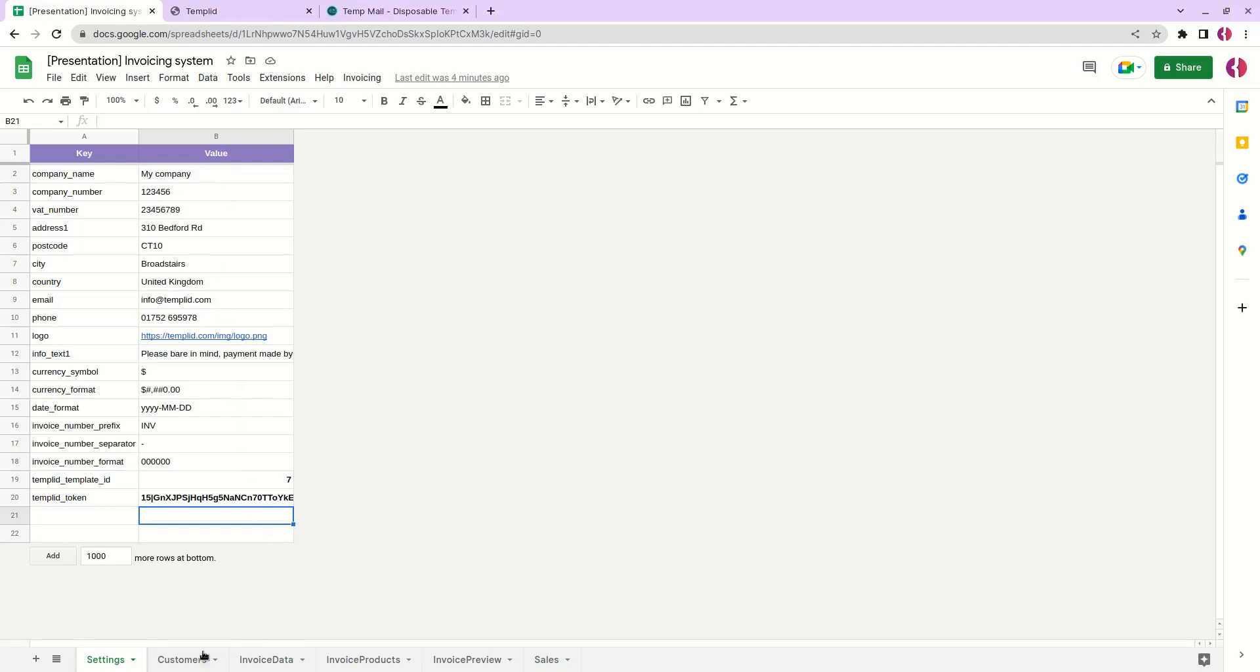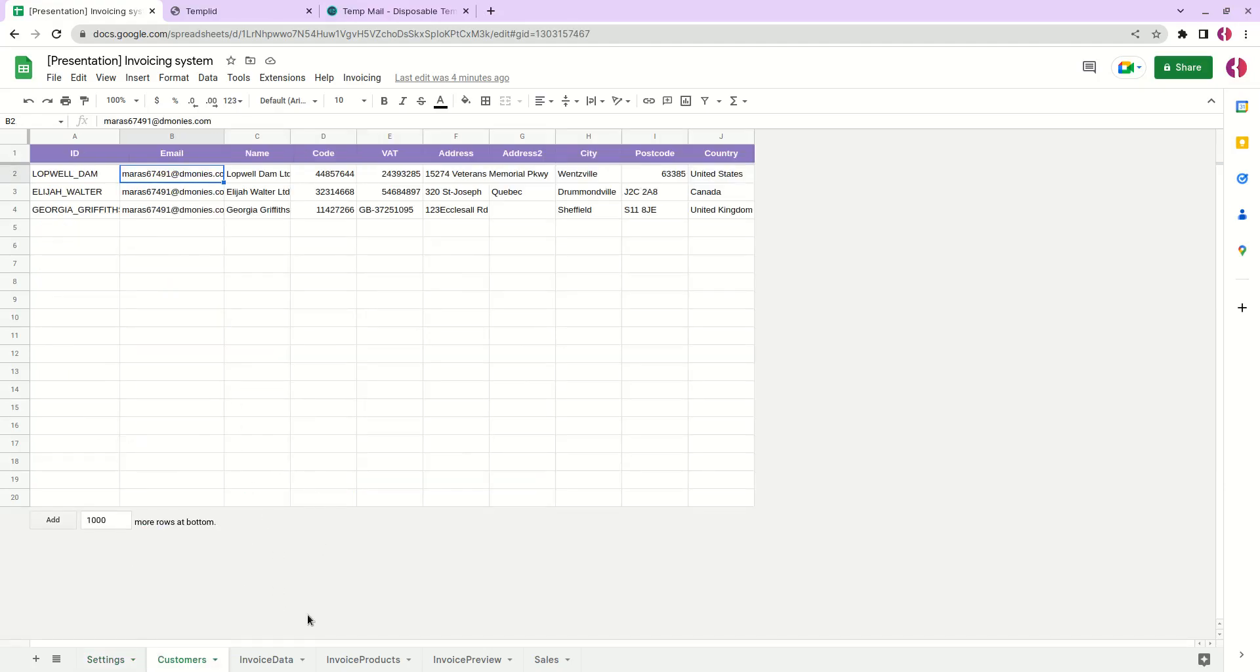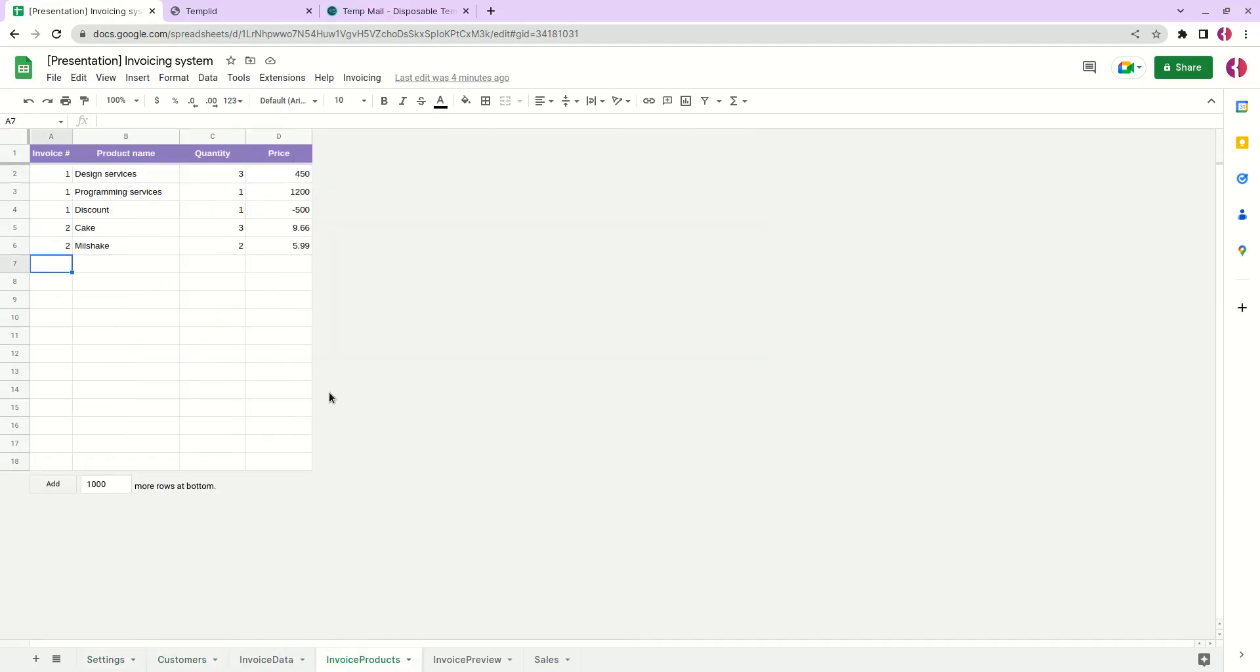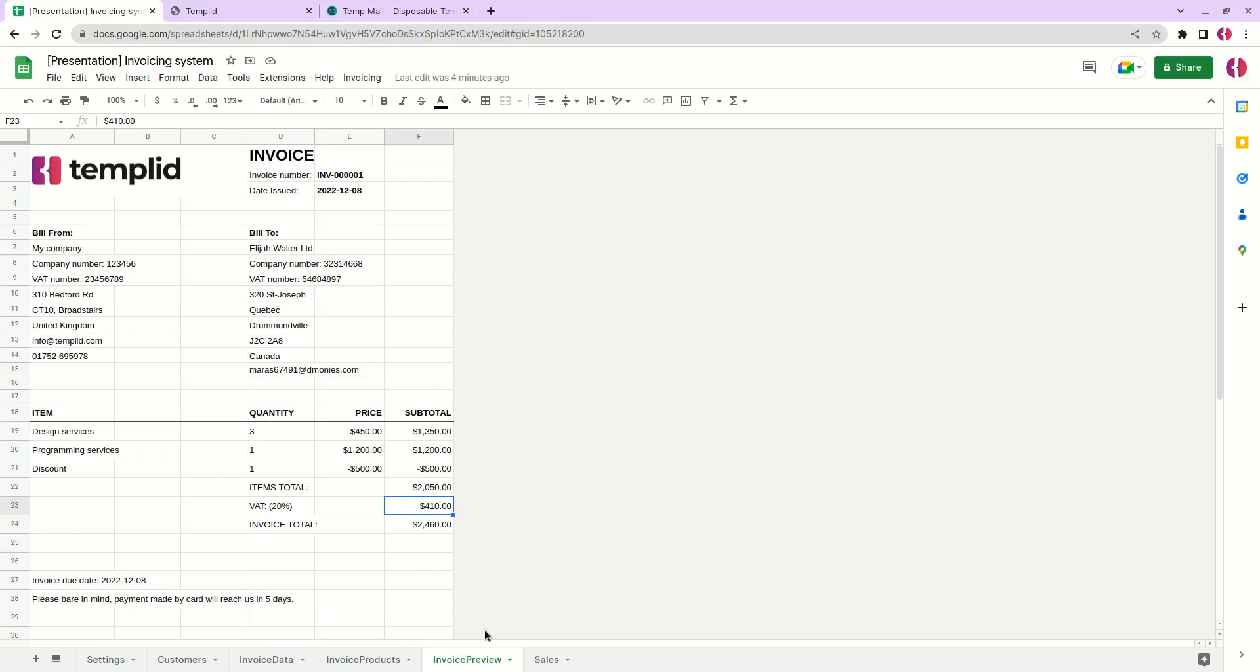You will get a copy of this document where you will be able to replace the information with your company, add your customers, add your products and you will be ready to use this automated invoicing system. If you have any questions just write your comments below. And if you think that this tool is helpful please like this video and see you in the next course videos. Thank you for watching. Bye-bye!